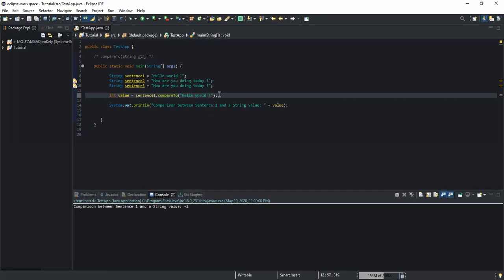So that's how you compare string values: you get zero if the two strings are the same, and you get either a negative or a positive number if the two strings being compared are different from each other.